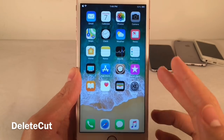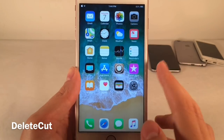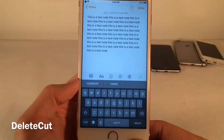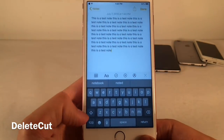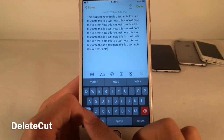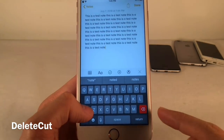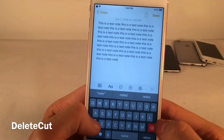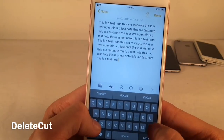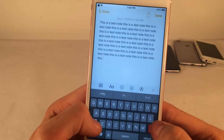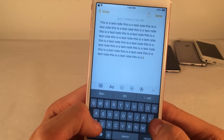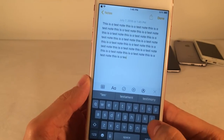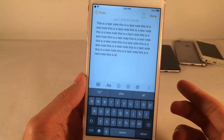Next we have Delete Cut. This tweak allows you to delete whole words using the iOS keyboard. In the Notes app, tap and hold on the Shift button — as long as you hold it, the Delete key will turn red. When the Delete key is red, tapping it deletes whole words at a time, allowing you to quickly delete entire words. Releasing Shift returns it to normal, deleting one letter at a time.